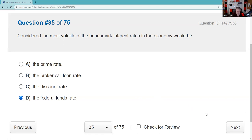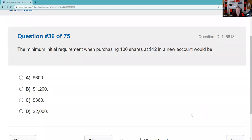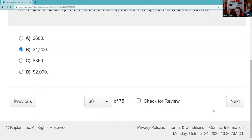The minimum requirement when purchasing 100 shares at $12 in a new margin account — this is stupid but testable, and I have an entire lecture on it. The minimum is $2,000. Why give $2,000 to buy $1,200 worth of stock? You just pay in full. Less than $2,000 — pay in full. Between $2,000 and $4,000 — pay $2,000.